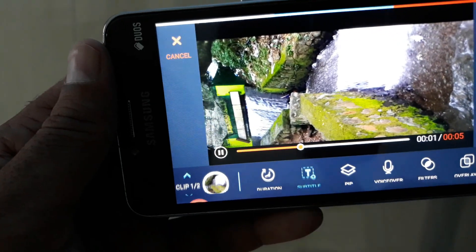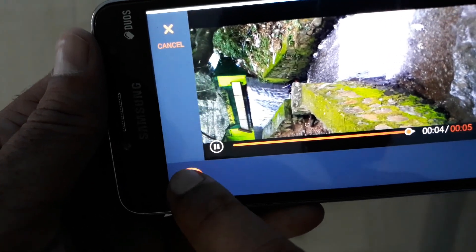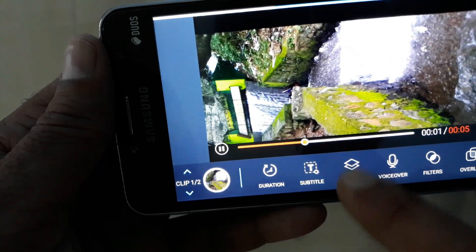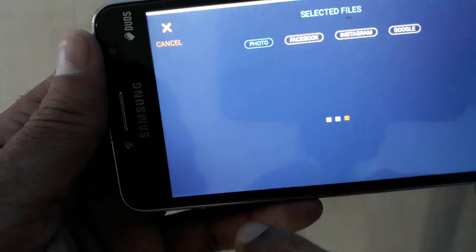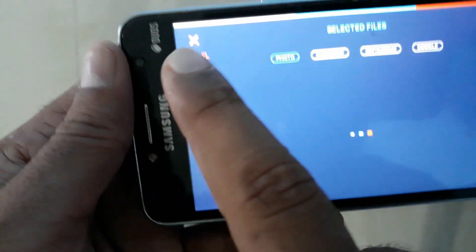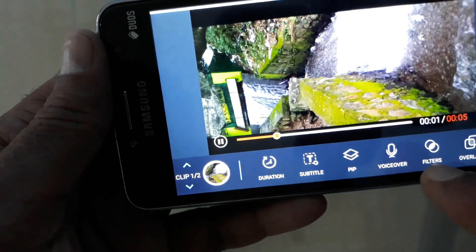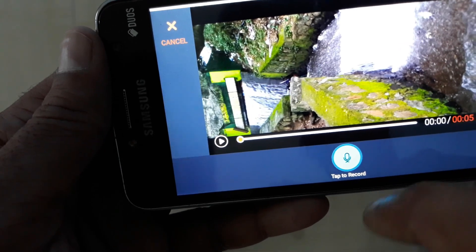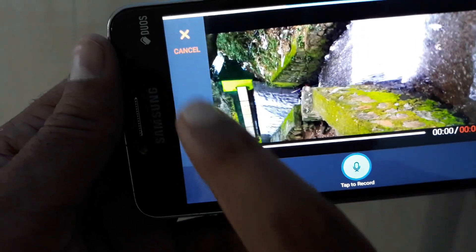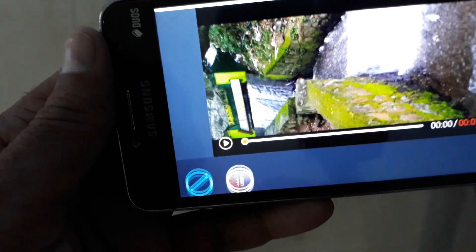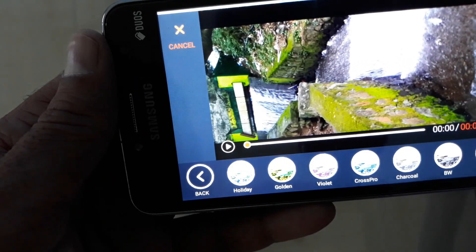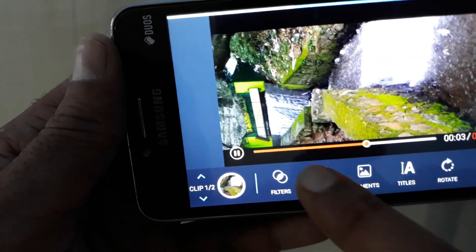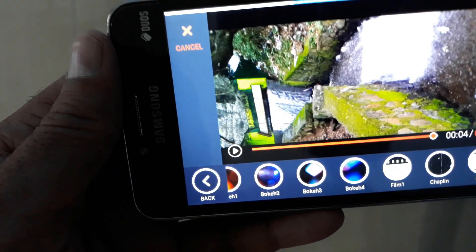If you want to see the subtitle, you can add subtitles. If you want picture in picture, you can add a photo from Facebook or Instagram. If you want a voice over, you can record a video. If you want filters, you can add up to 15 filters. You also have overlays.